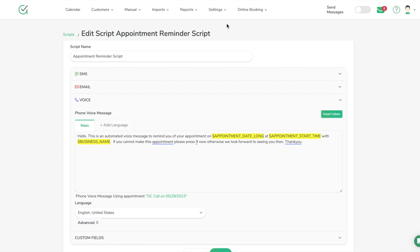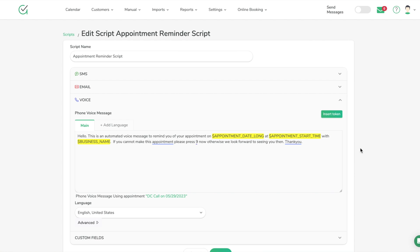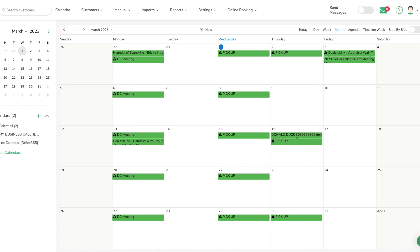You can customize the email to say whatever you want in any language, and do the same with voice. You can also make additional scripts — for example, one for a confirmation script and one for the 24-hour-prior reminder — then go back into the sequences and tell it which script to use in that situation. For the location field, you'd use a token — hit Insert Token and use custom field number three to pull over the location field. If you get stuck, reach out via the chat box.